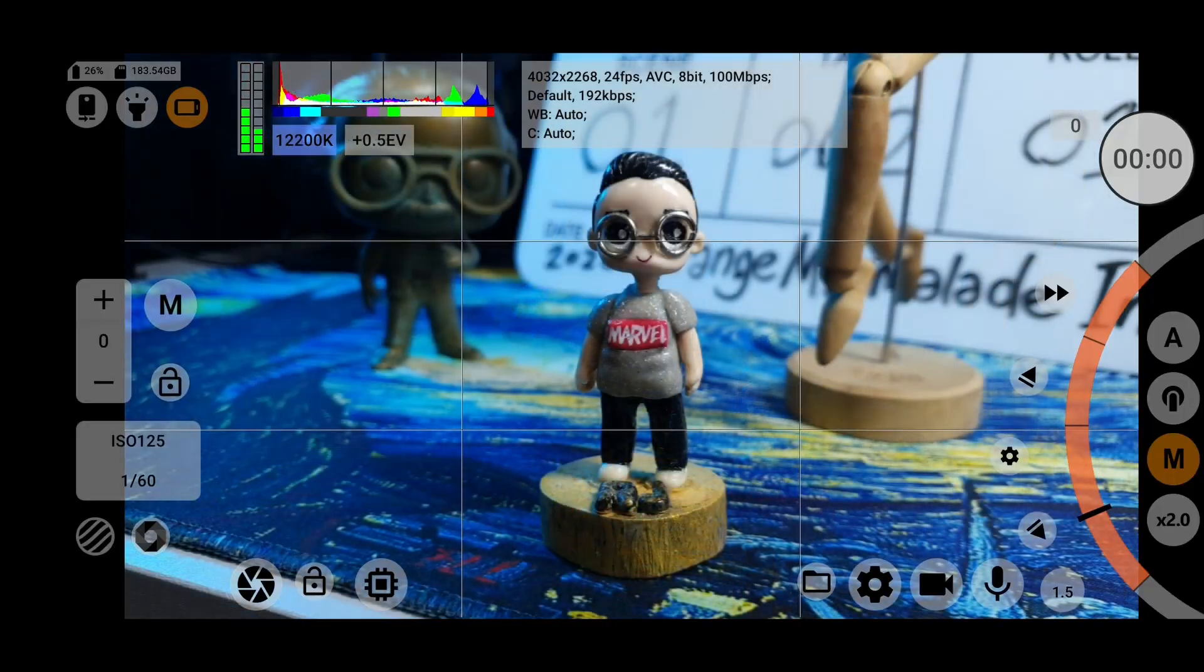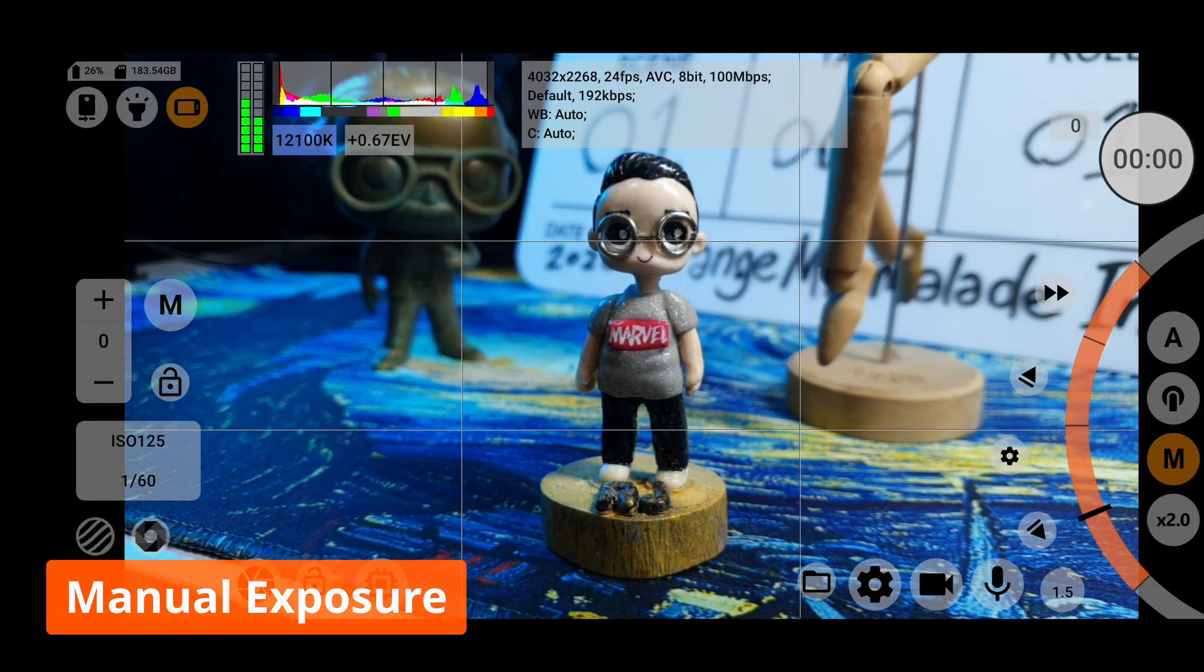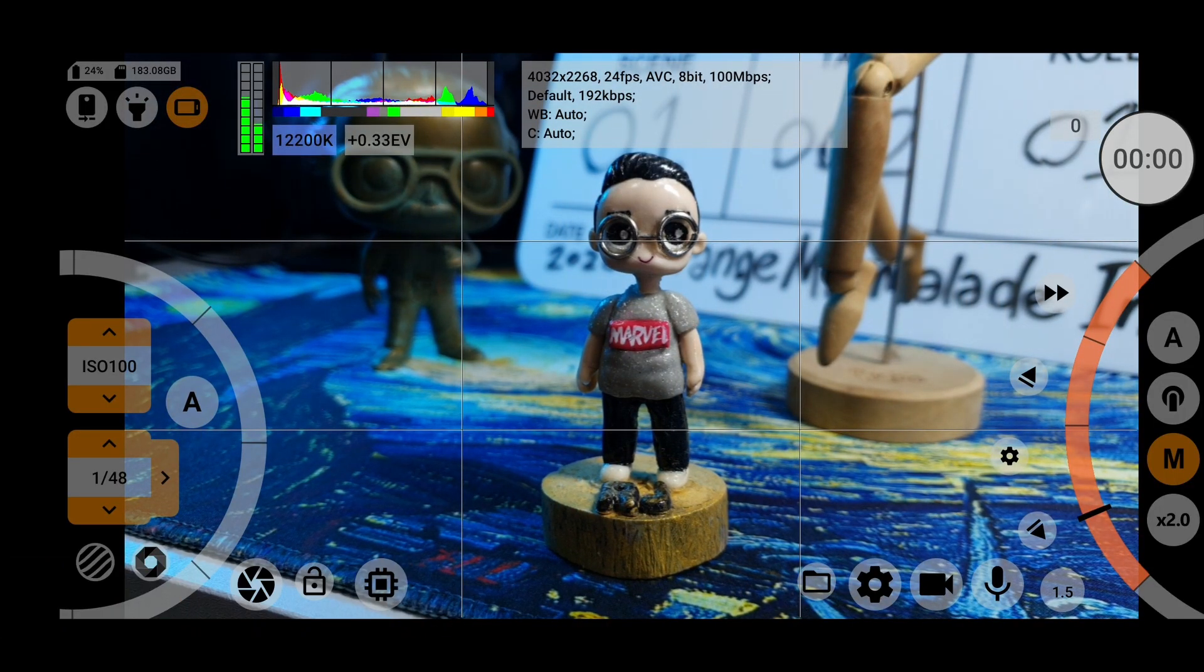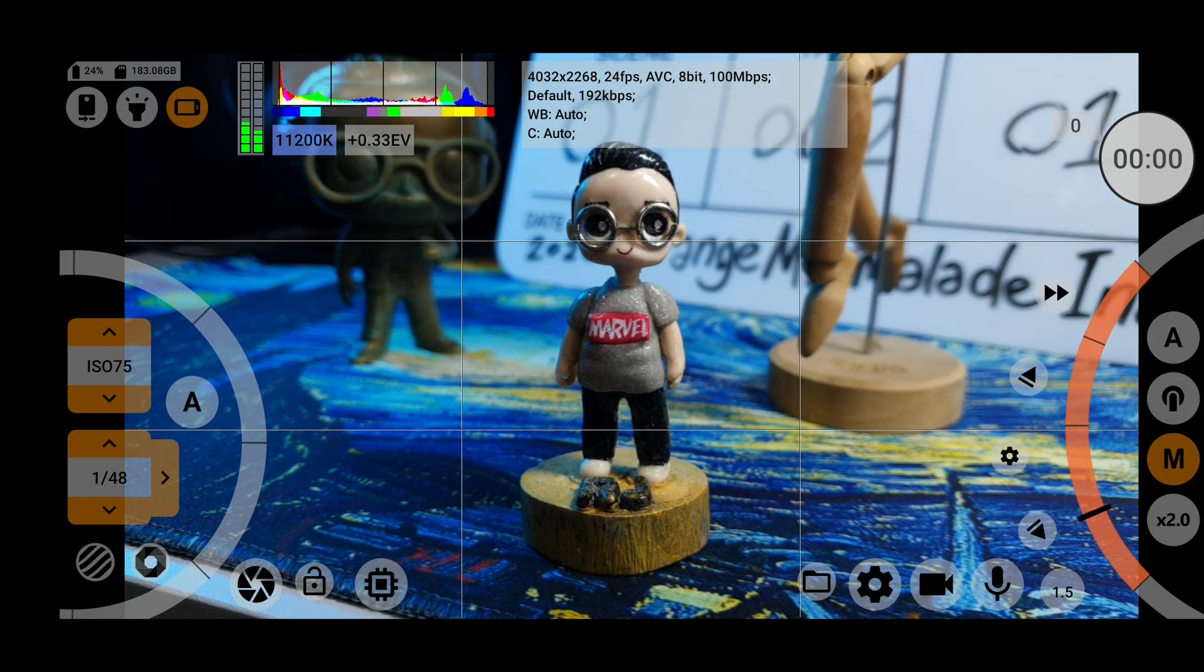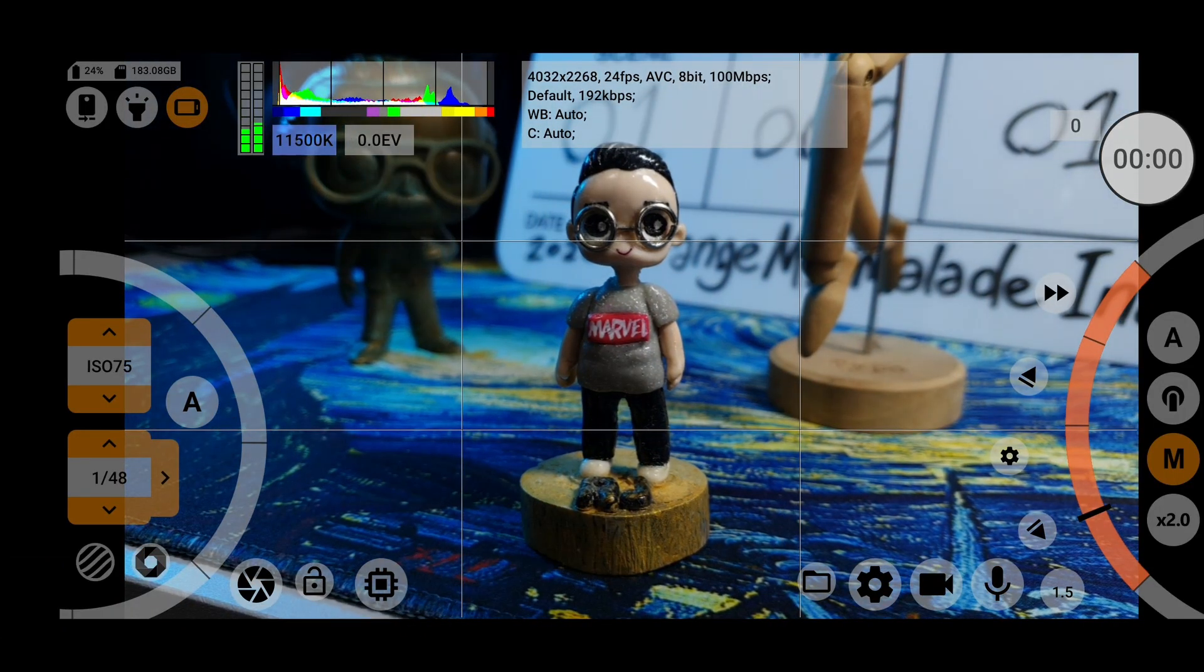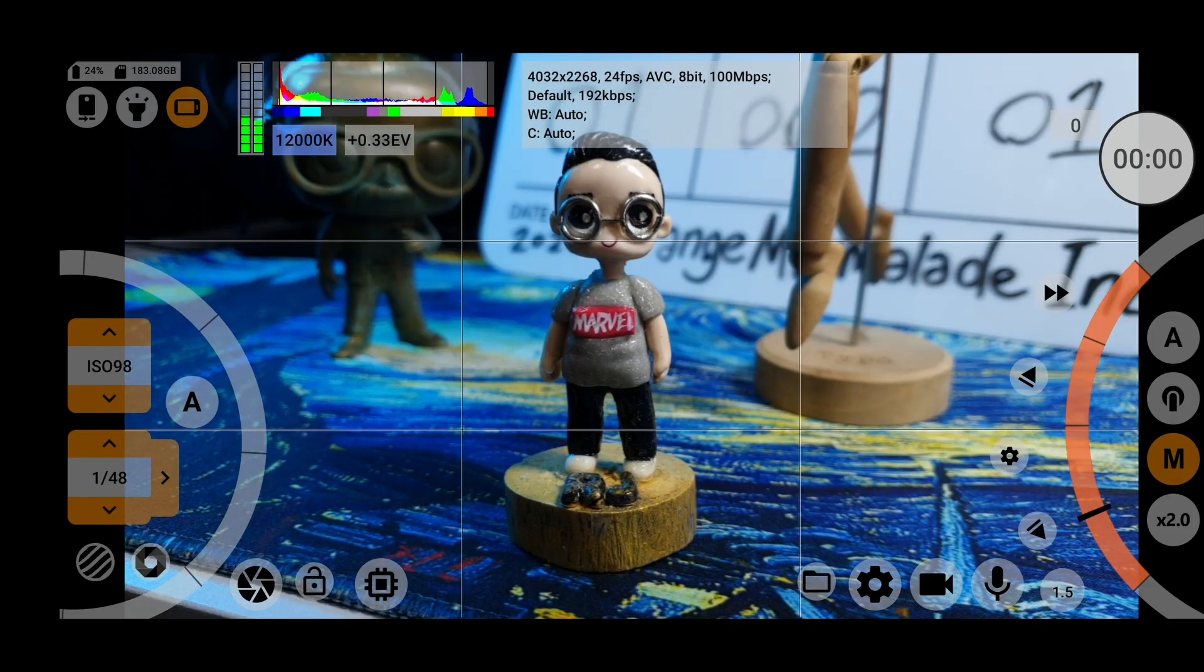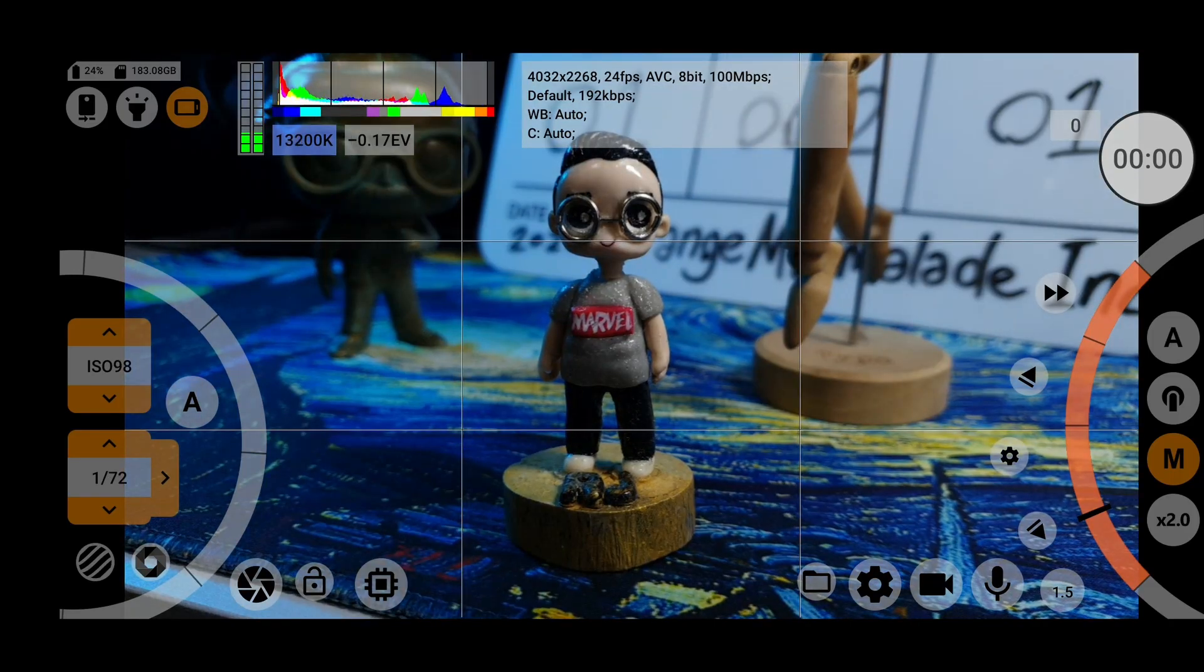If you click the letter M, you will switch to manual exposure controls, where you can manually adjust the ISO and shutter speed to get the perfect exposure you want.